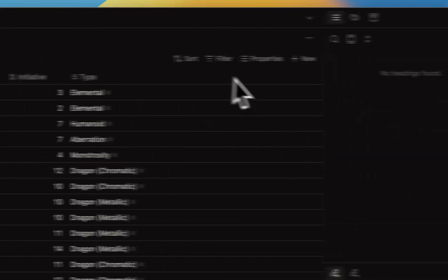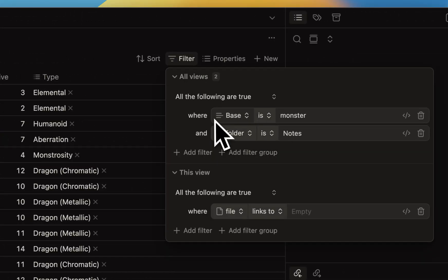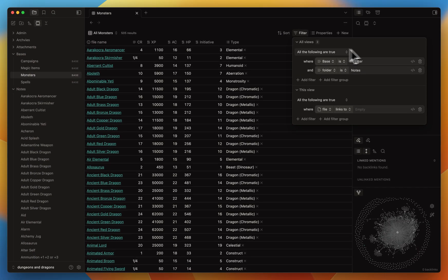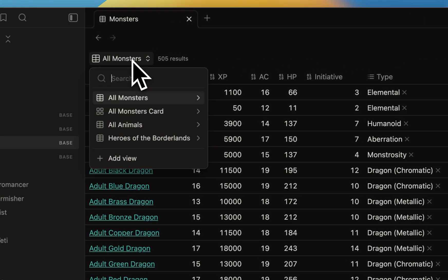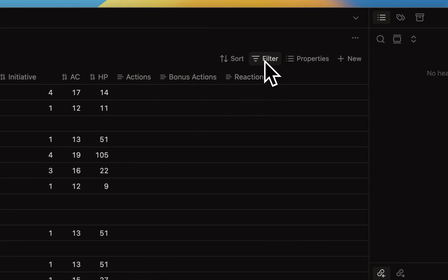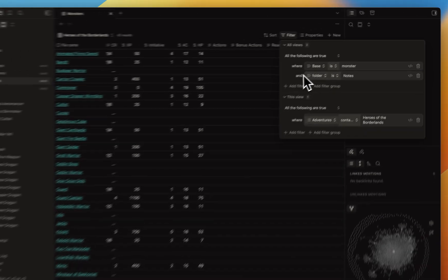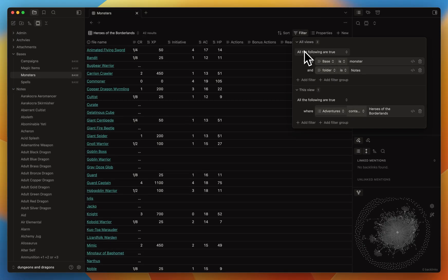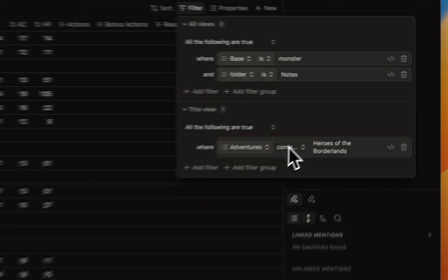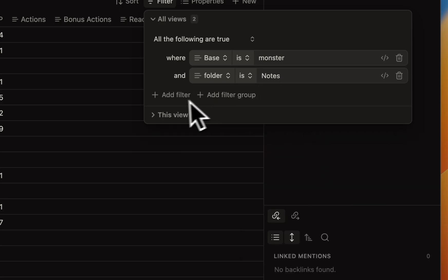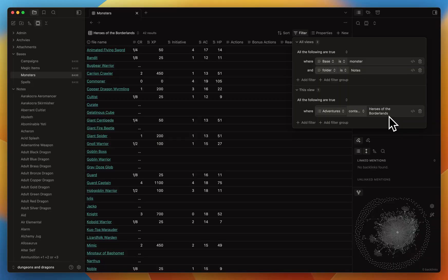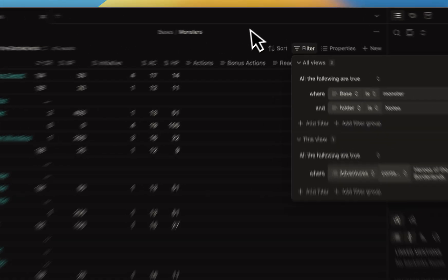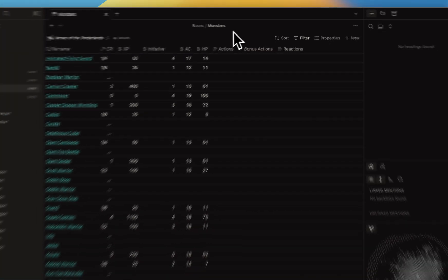In my base, I'll go back to monsters. I can filter with base property of monster that lives in the notes folder, and this is how it works for all the monsters. But when I go to my view of Heroes of Borderlands, there's an additional filter. So we have both the same, and those are true for every view within the monster base file. But there's another one which is where adventures contains Heroes of the Borderlands. So now it filters out all the other monsters that are not in this particular adventure, which is super neat. It's just fun.